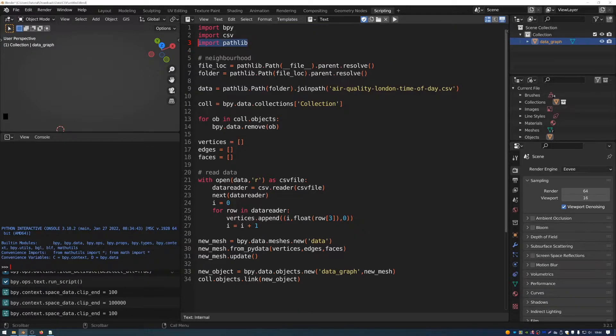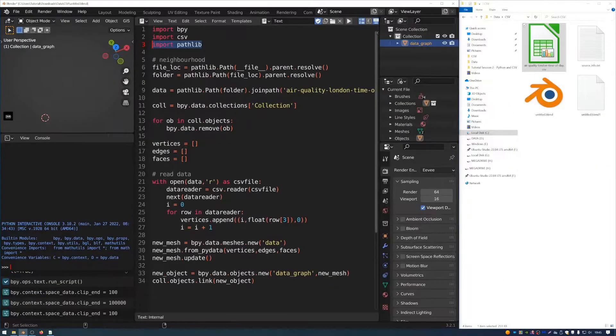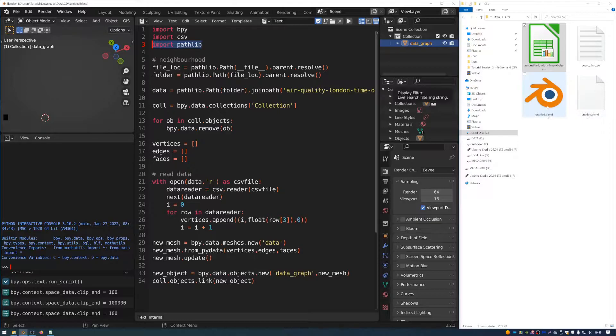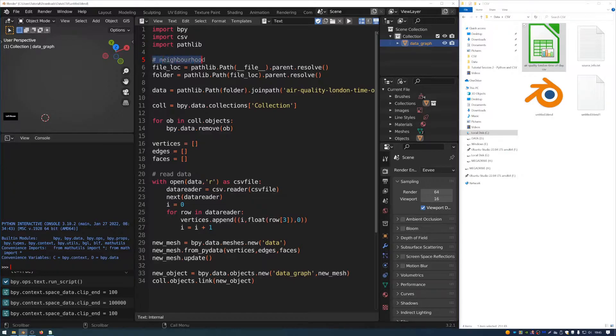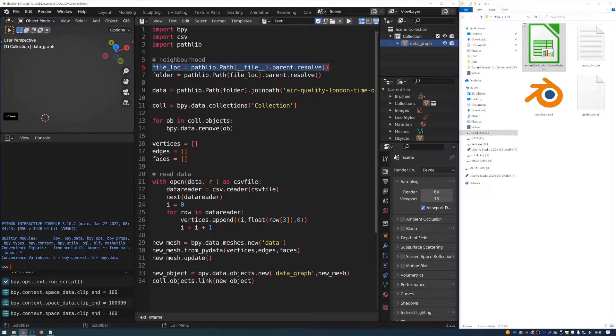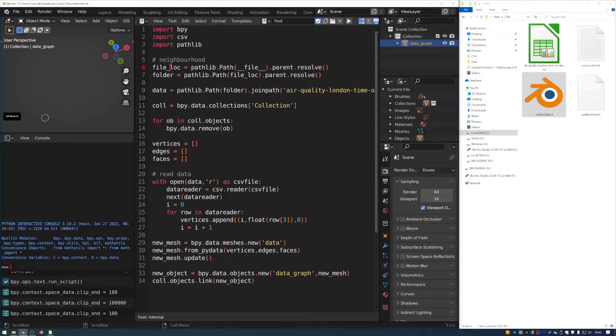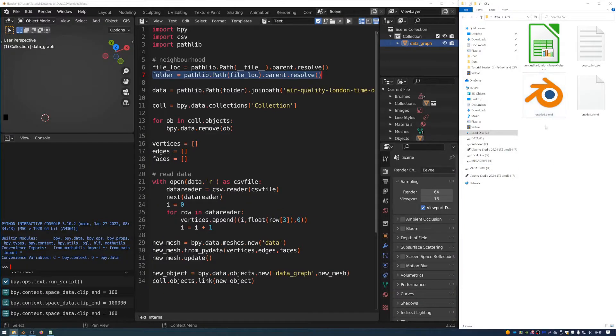And pathlib is a module which lets us navigate the file structure of where this blend file is located. So what I've done is I've saved my blend file next to the air quality London time of day spreadsheet. And that's what this code is doing here. This is telling Blender where to look for the data. So file lock is the location of this blender file here. Folder is the location of the folder that the blender file is in, this folder here.